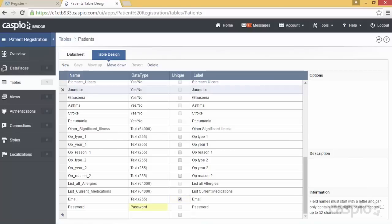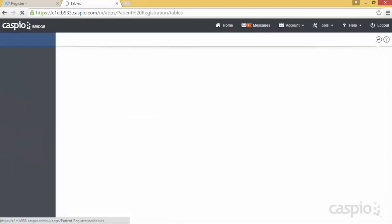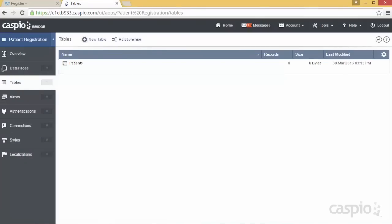I have made my email field unique because I don't want to collect duplicate emails inside the table, meaning patients won't be able to register again using the same email. You'll also want to change the password field to a password data type for security and encryption purposes. Once you're done configuring your fields, save the table and give it a name — in this case we'll call it patients. If you need to make further modifications, you can click on design to edit your fields, or click on open to view and edit the data in datasheet mode.